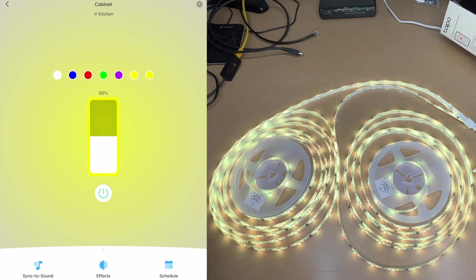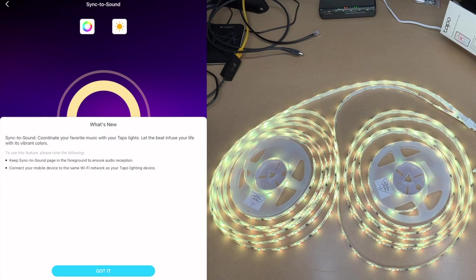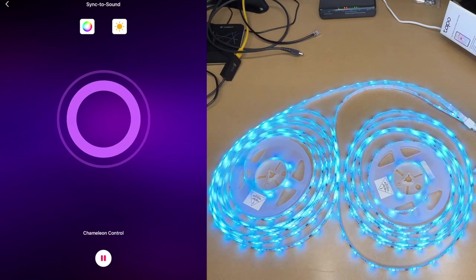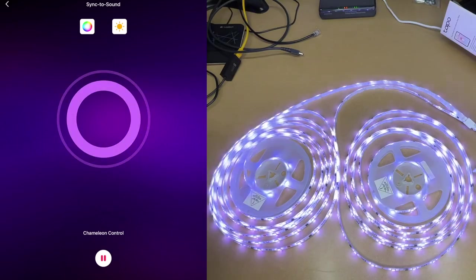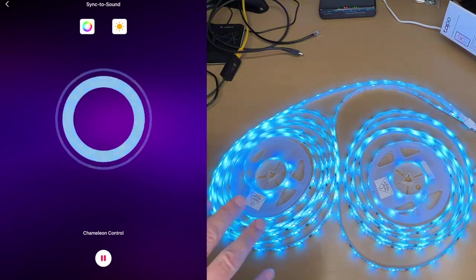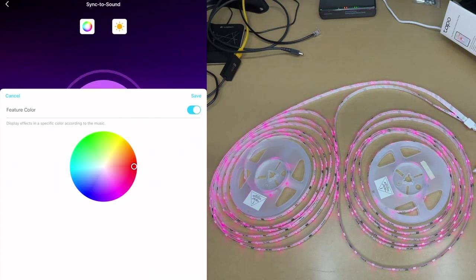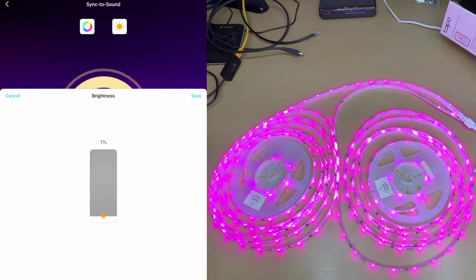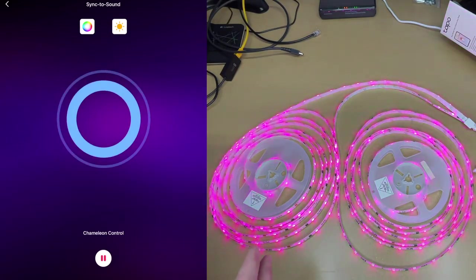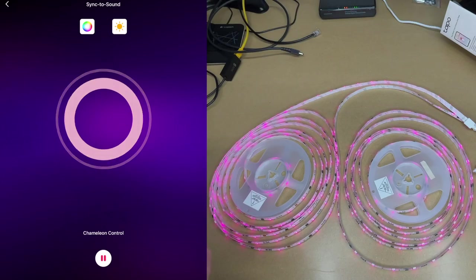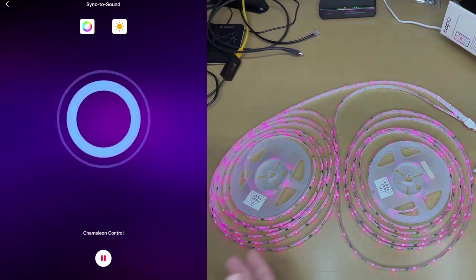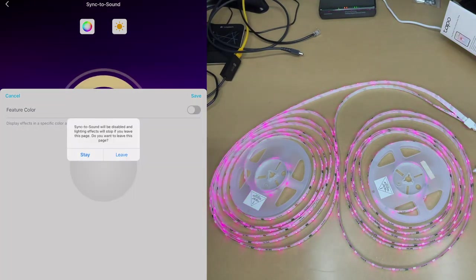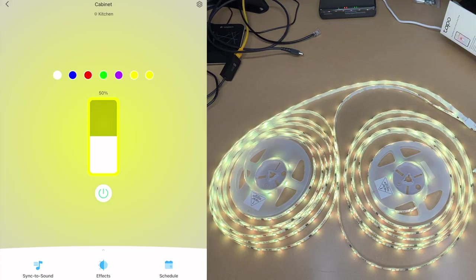On the bottom we have sync to sound. I'll tap that. It says to keep this in the foreground to ensure audio reception, connect your mobile device to the same Wi-Fi network as your Tapo lighting device. I'll say got it. I'll hit play. So now as I talk you'll see this is changing. So if you have music playing this will synchronize the light to the music. Looks like we can change the color, maybe have a feature color. Here's the brightness, we can change that if we want to have it dimmer. So if you have this mounted around a bar or maybe your stereo, maybe behind some speakers or something, you can set this to audio sync and then if you have a party you can have it sync to the music. So that's a nice feature.